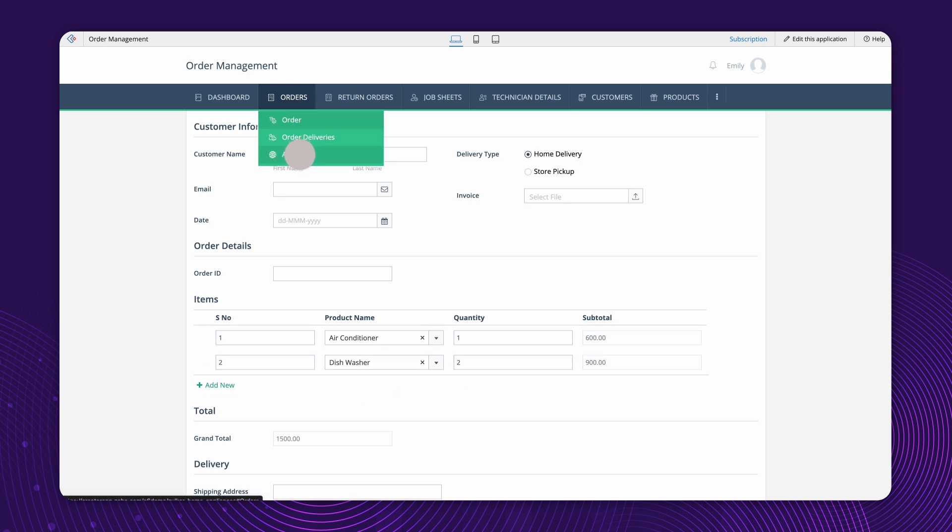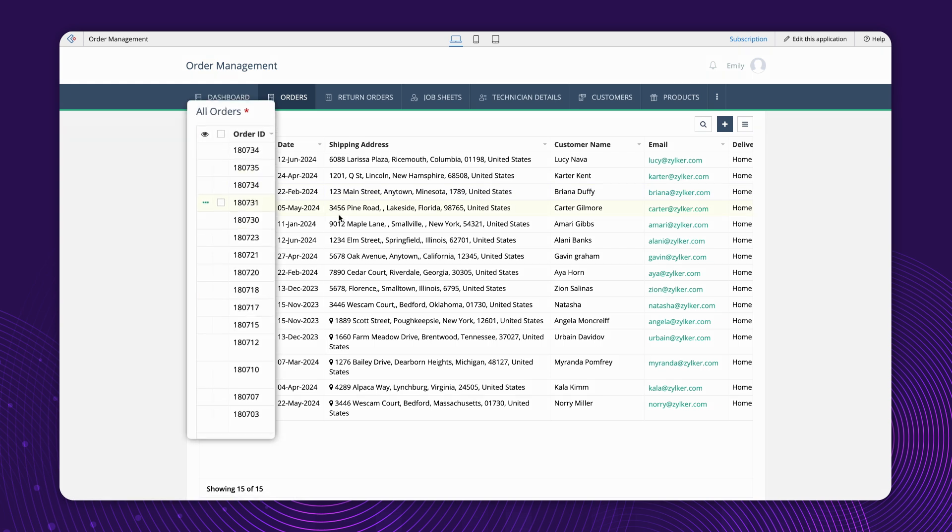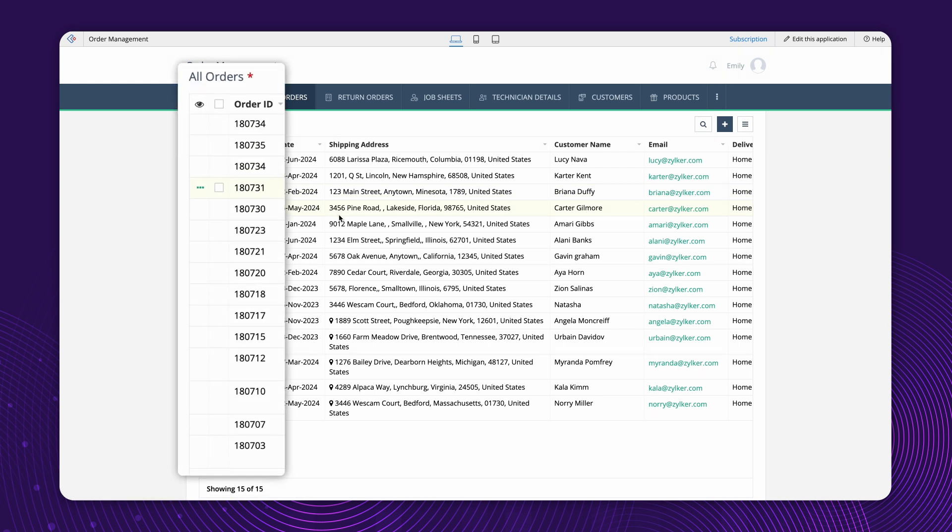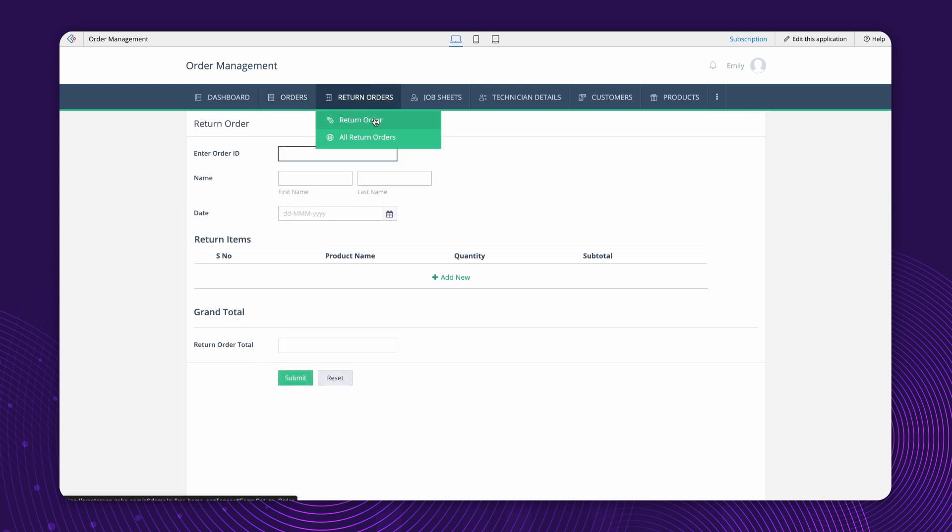Next, we have the All Orders report that displays all existing orders. Each order is identified by a unique order ID from this field. Next, we have the Return Order form.